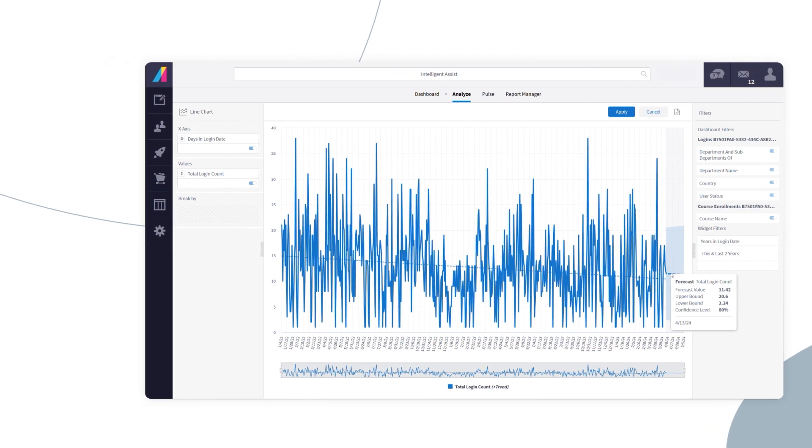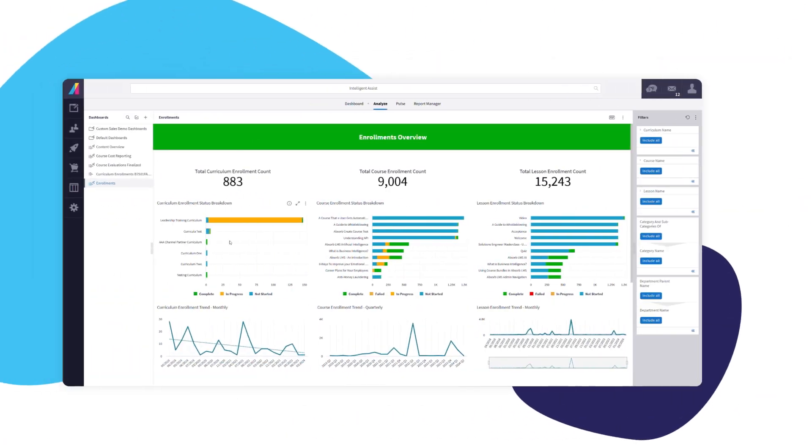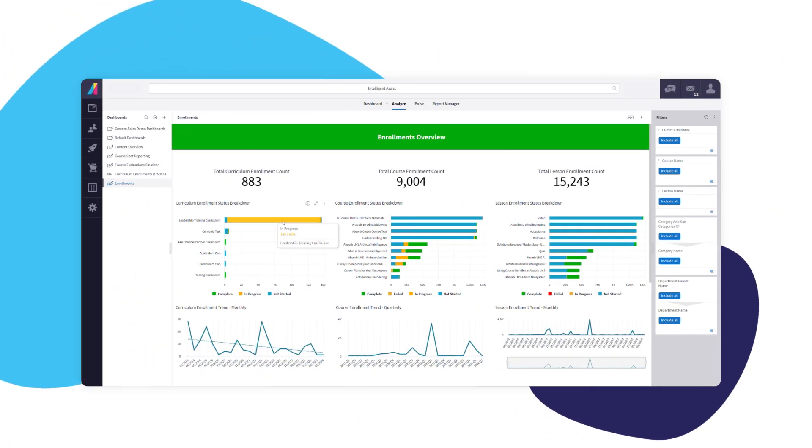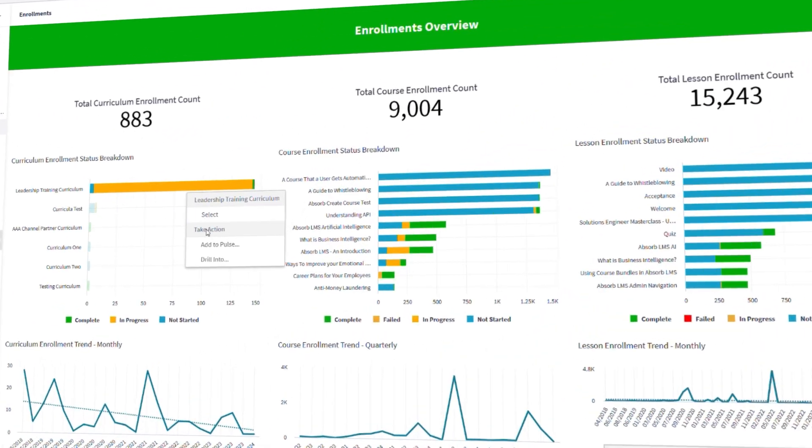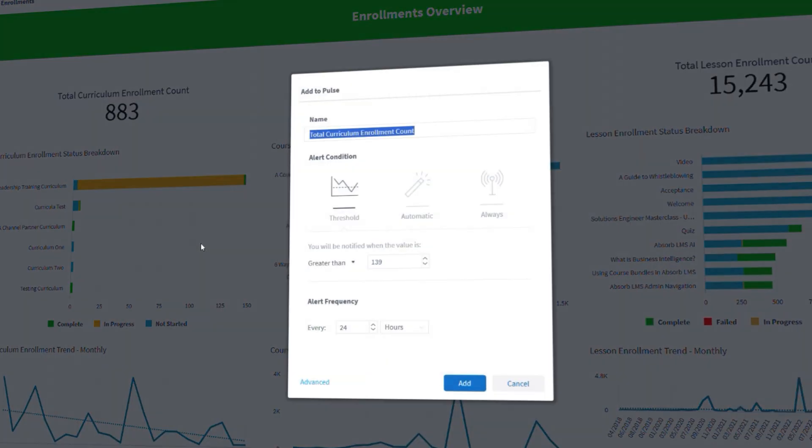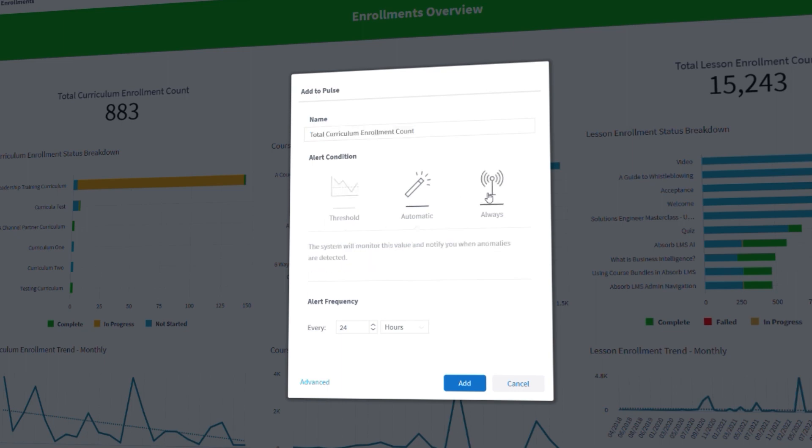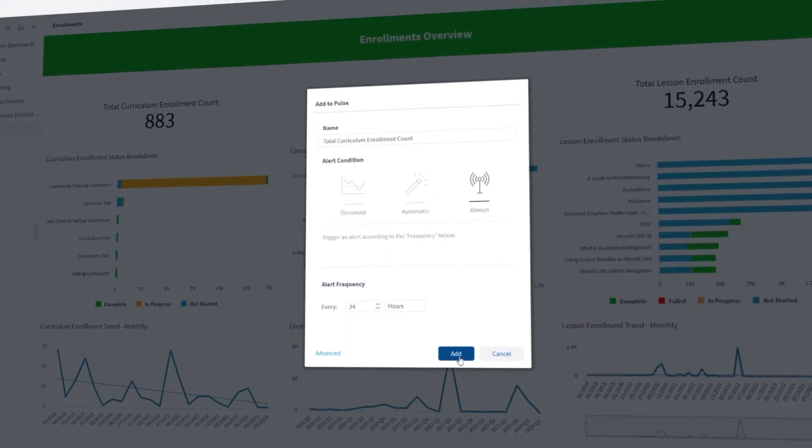See where your training programs are performing and where to make improvements via automatic alerts that let you know when milestones are hit or progress is lagging. The best part?